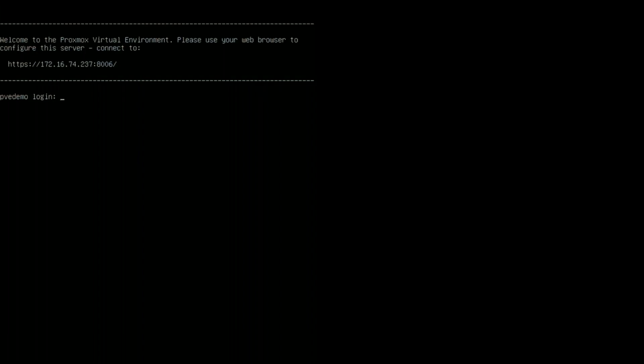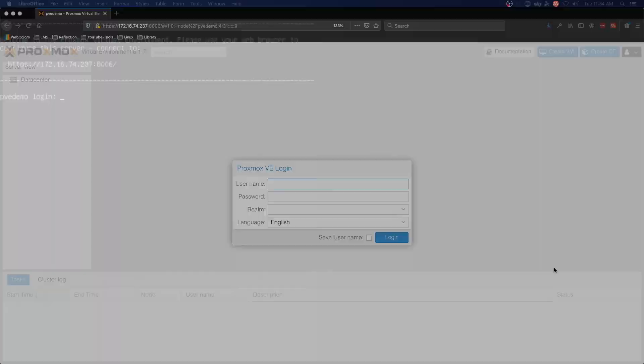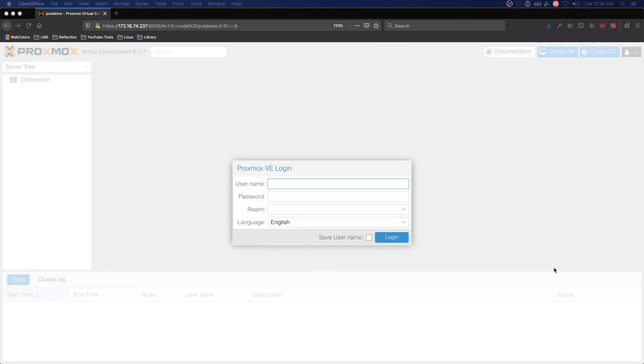Welcome back to another practical IT video. We've got our test machine up and running and we will move over to the graphical interface.